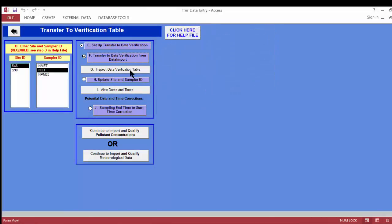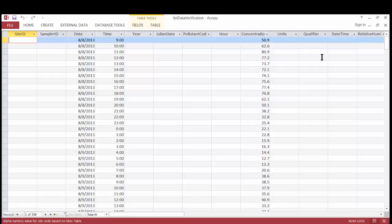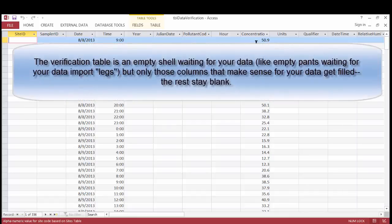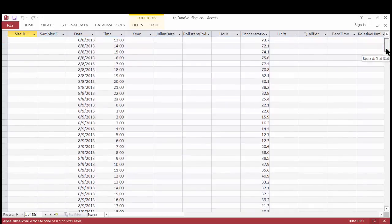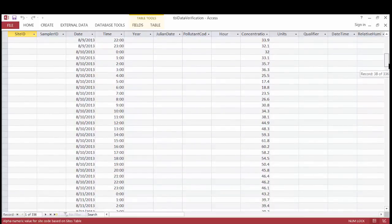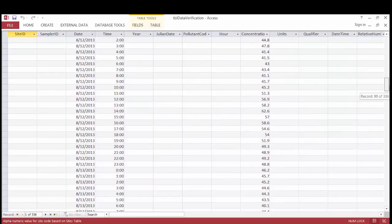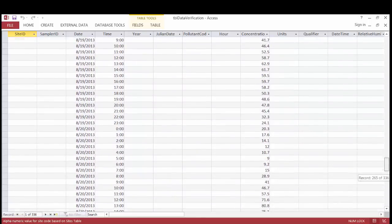Step G is to inspect the data verification table and make sure the transfer was successful. I click the G button and the data verification table opens. Many fields are blank — only the columns you mapped are filled in: date, time, and concentration. That's what we want to see. I'd recommend scrolling through the data to make sure there are no blank rows or unusual symbols. It all looks good.